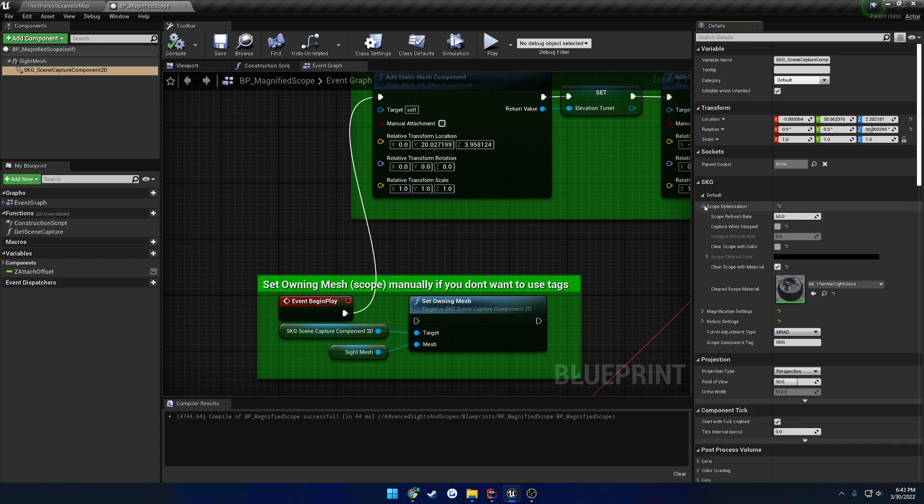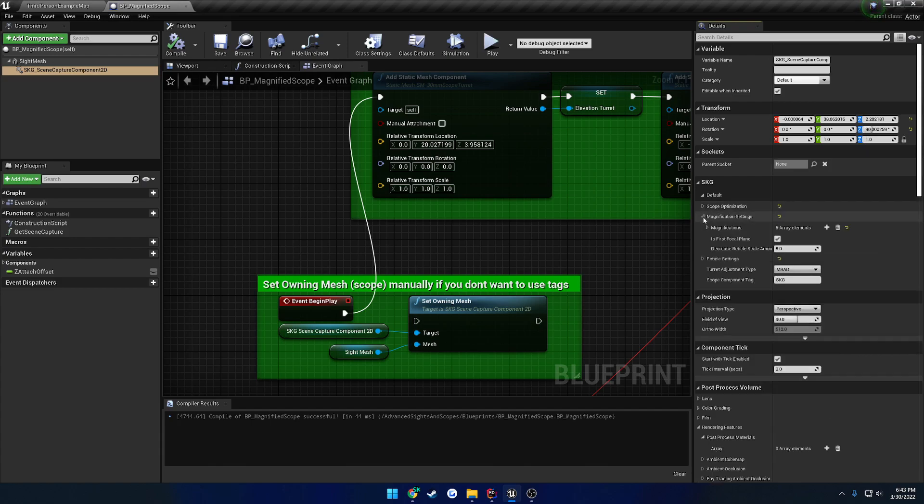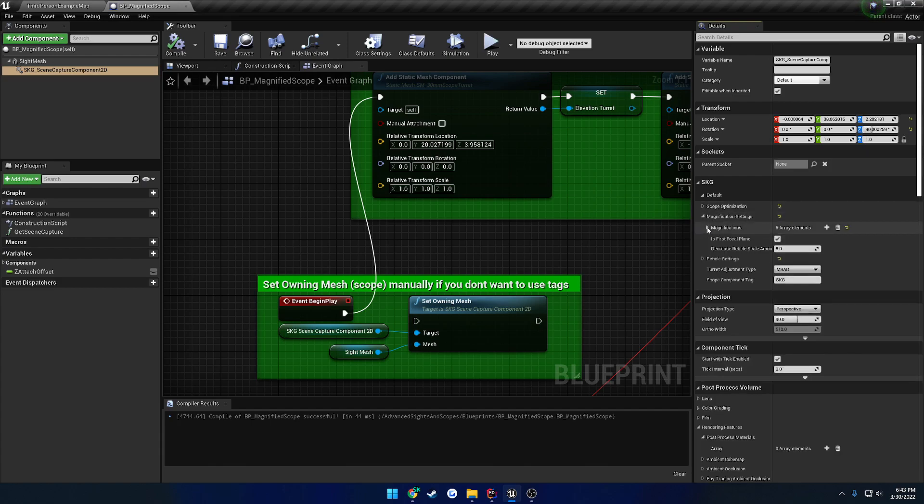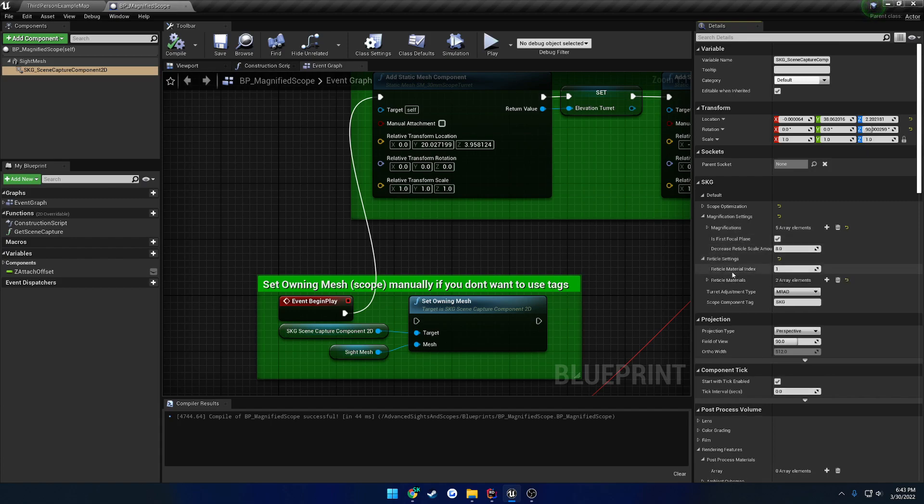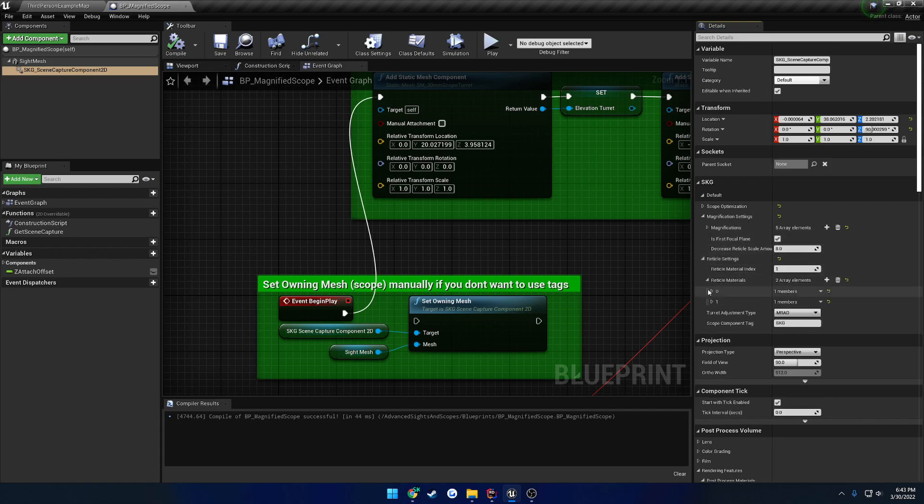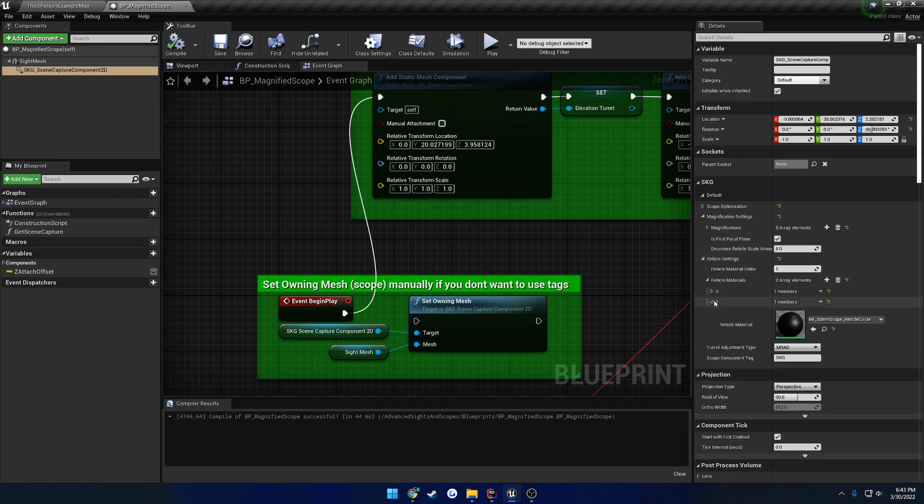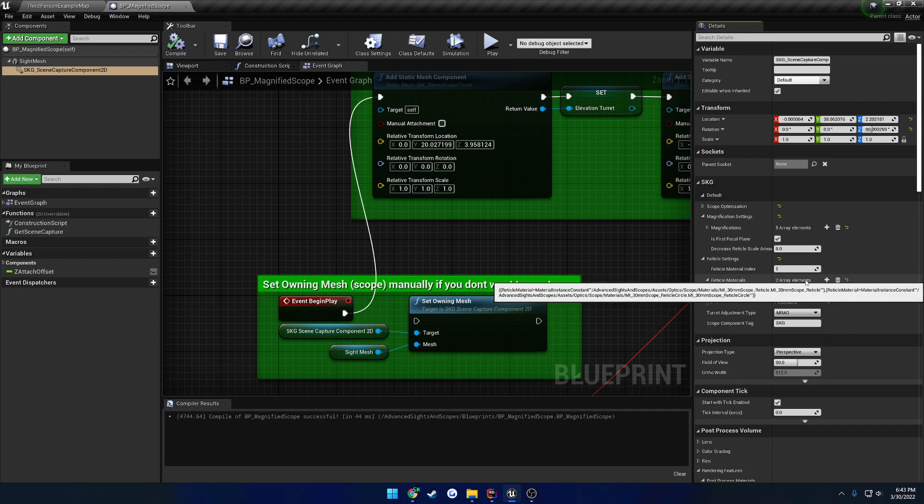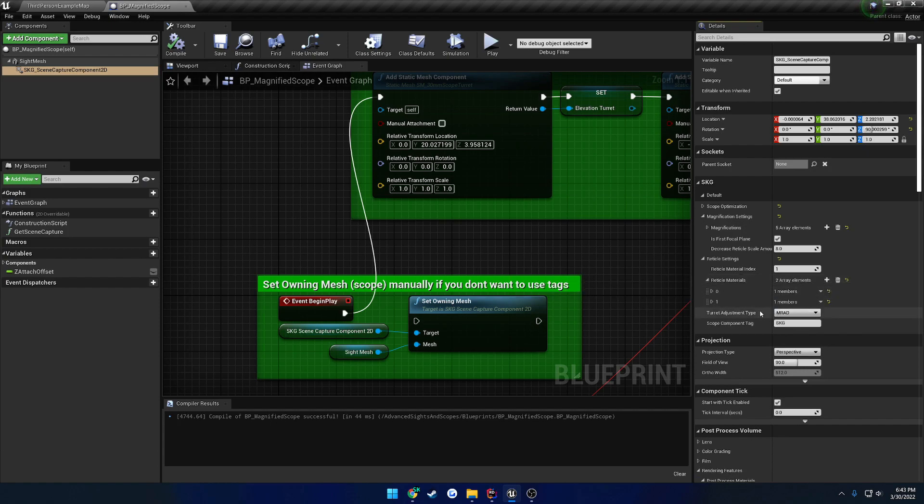So you have full control over optimization. What happens when the scope, you stop capturing with it. Full easy control over magnification. First and second focal plane options. You can easily control the reticles. You can switch between however many reticles you want to assign here. As well as you get full control over the materials.